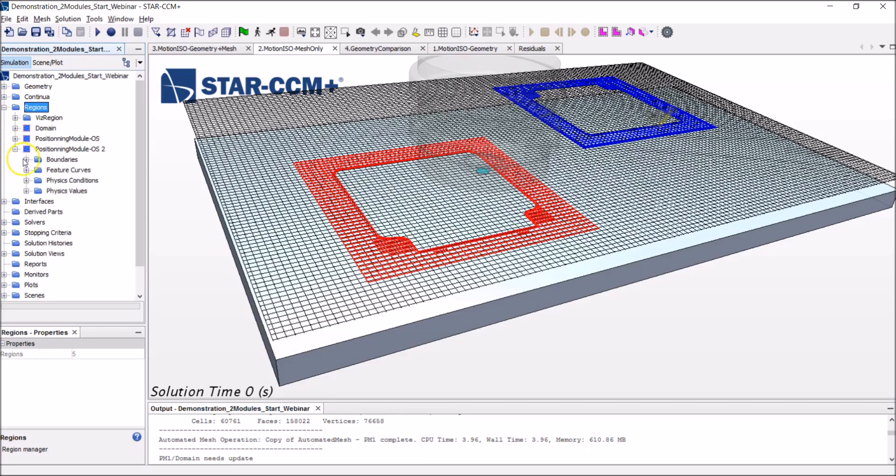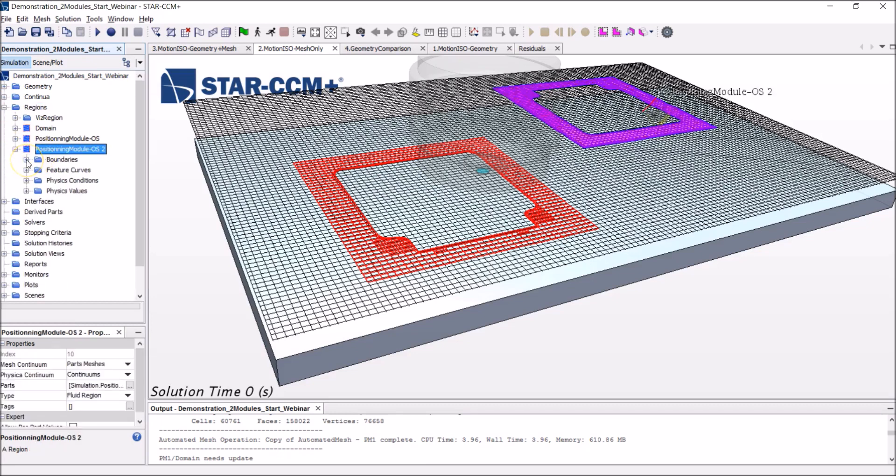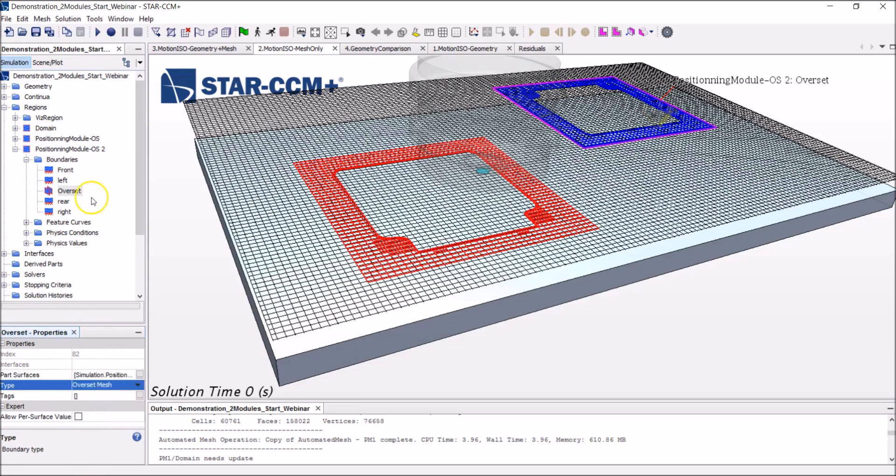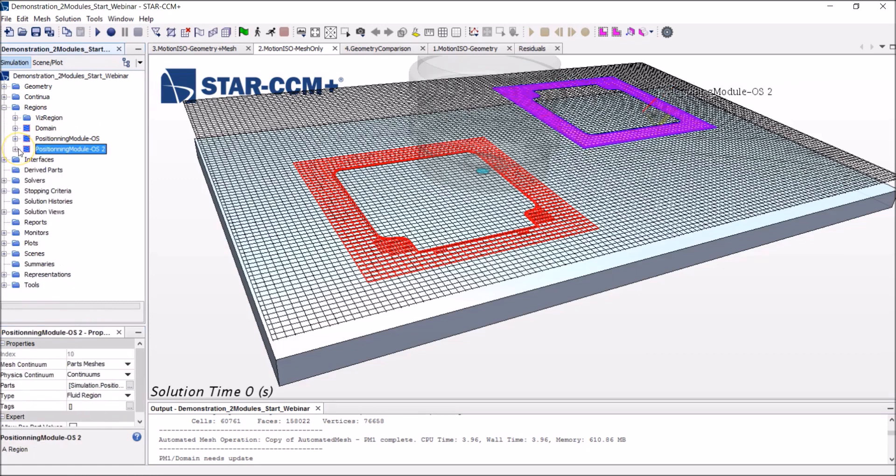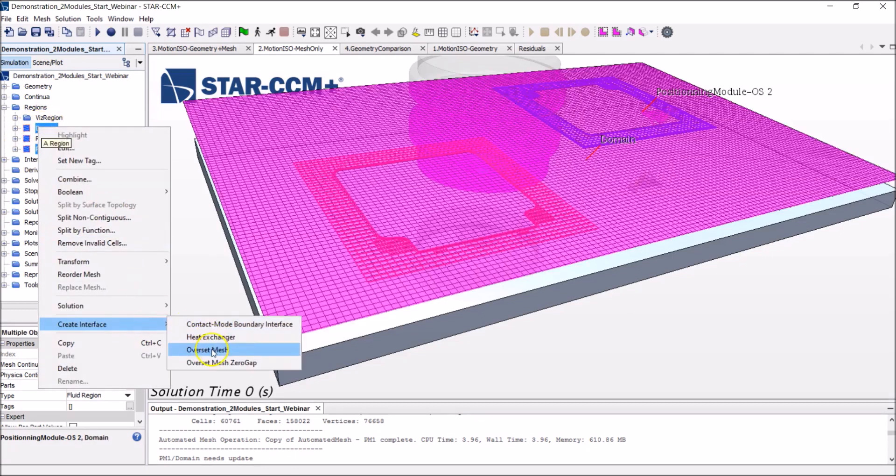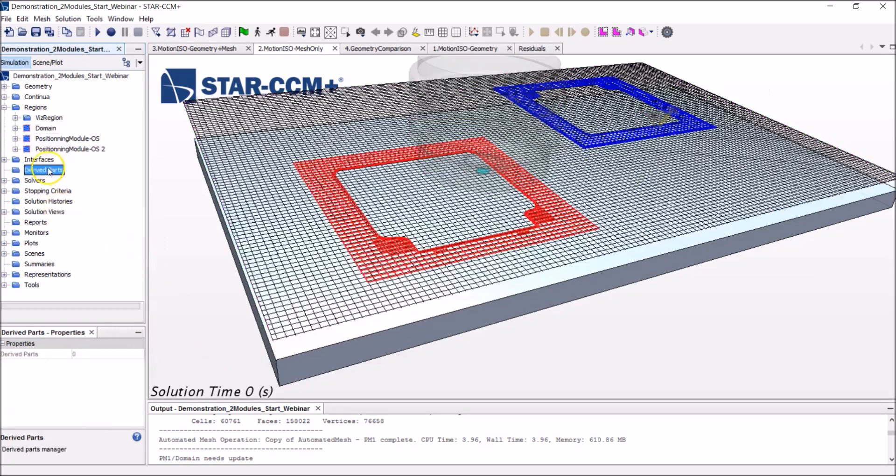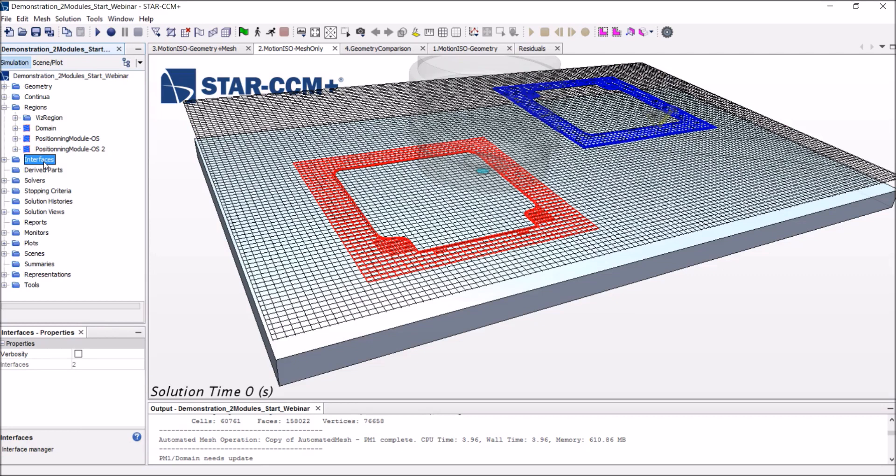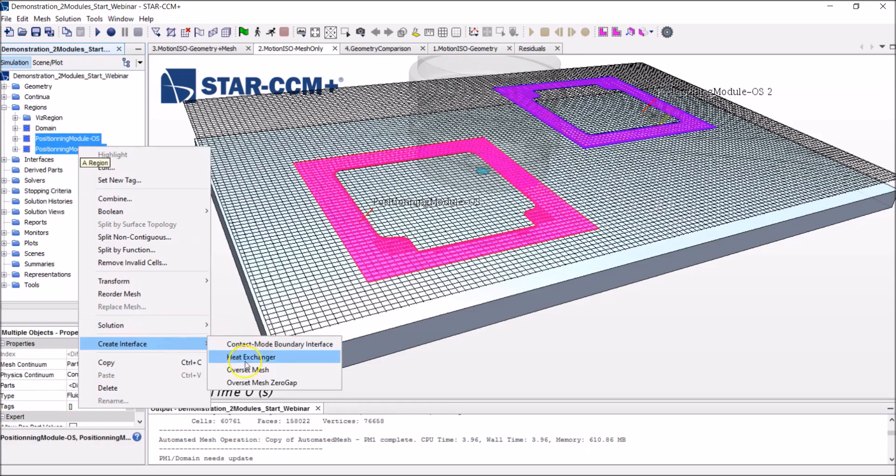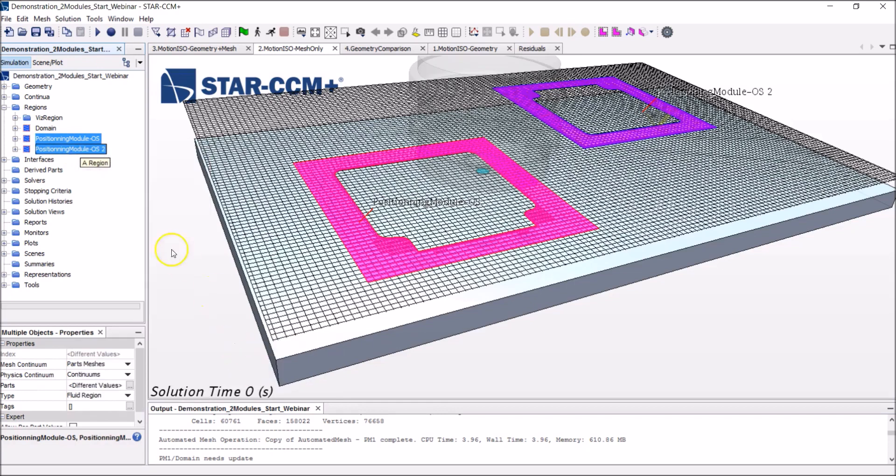First step, I said, enable, let StarCCM Plus know which are the moving objects. Okay, this is now done. Second step, let StarCCM Plus know which are the overlapping domains. So we've got the second module moving inside the domain. So we need to let StarCCM Plus know of this. Alright, this is done. And if you remember the animation, both modules have come really close to one another. So what happens is, in fact, you've got the blue and the red domains here coming really close to one another and overlapping. We need to let StarCCM Plus know of this.